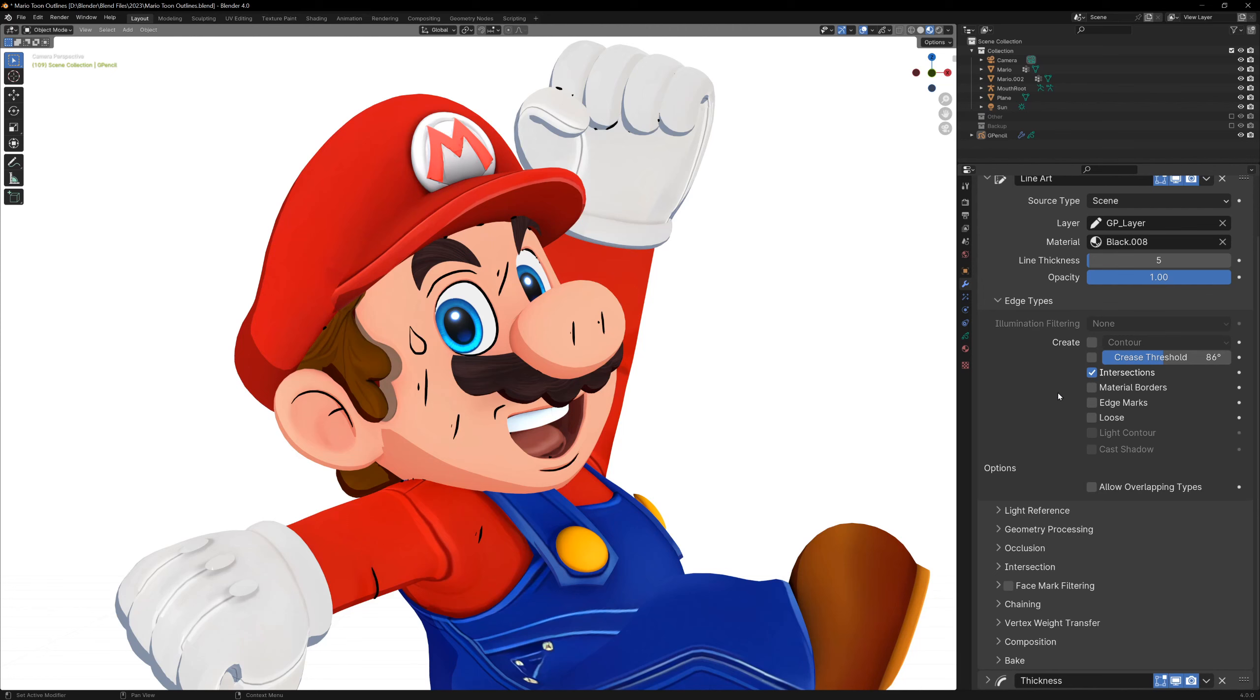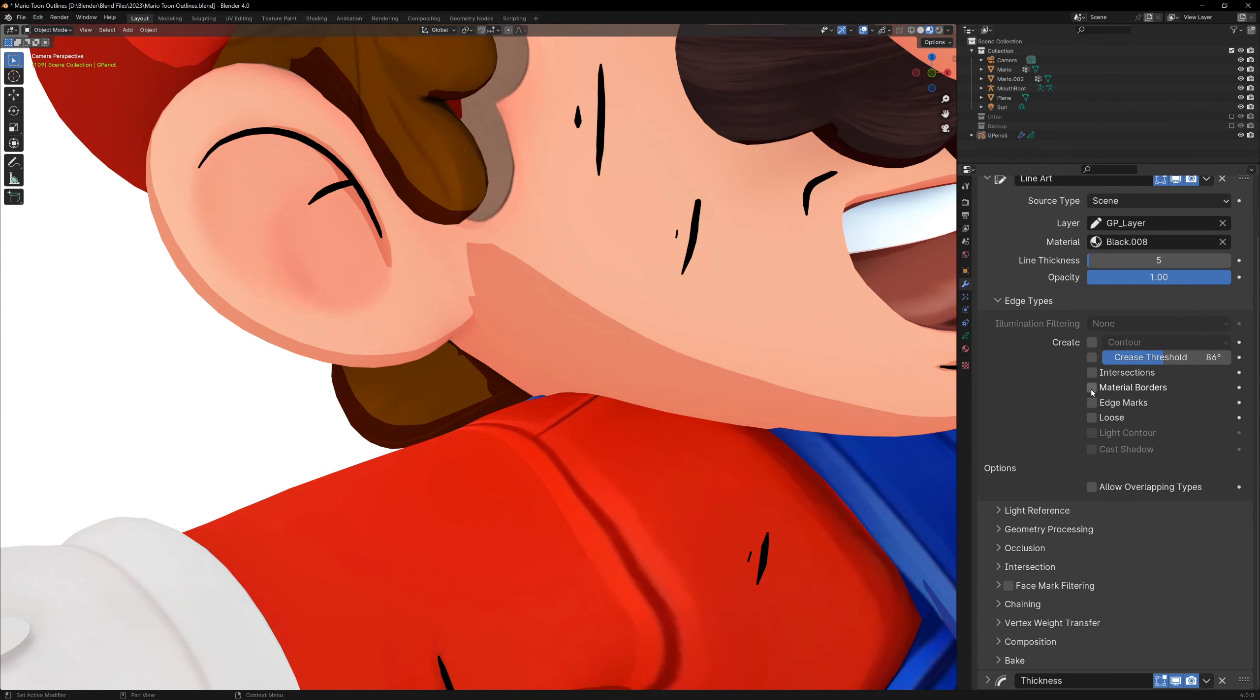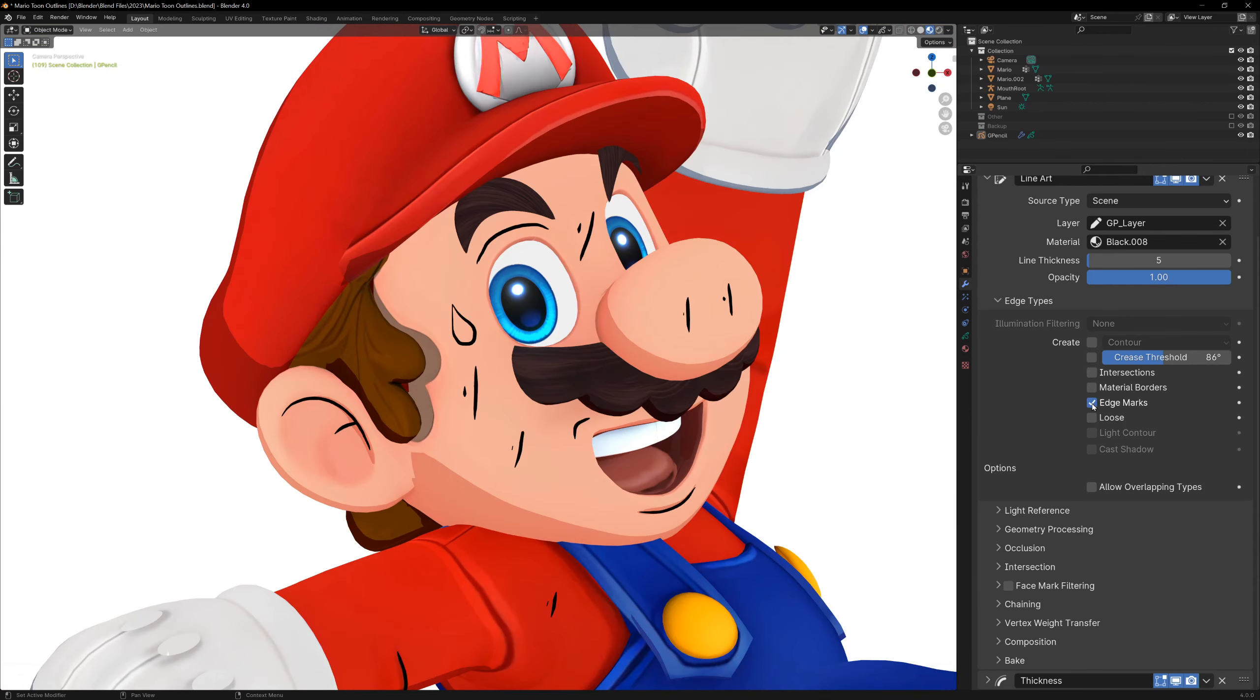In Blender, as far as I know, the lineart modifier is the only way to detect and draw lines where two objects intersect. Material borders is fairly self-explanatory, it just draws a line where two materials meet. The next one is my most used, and I think the most versatile, and this is the edge marks.